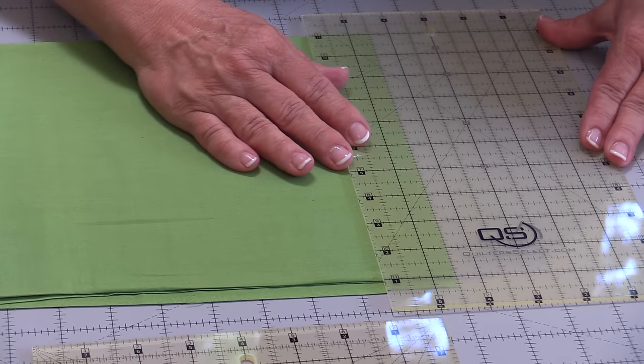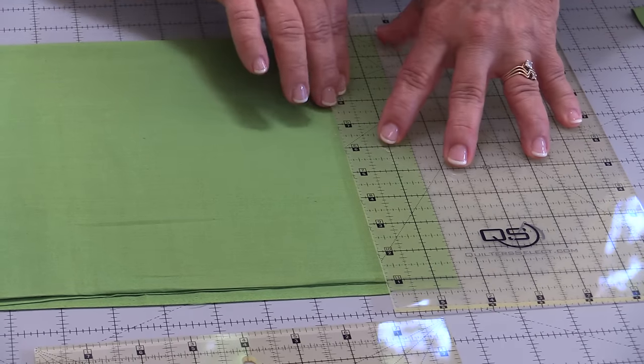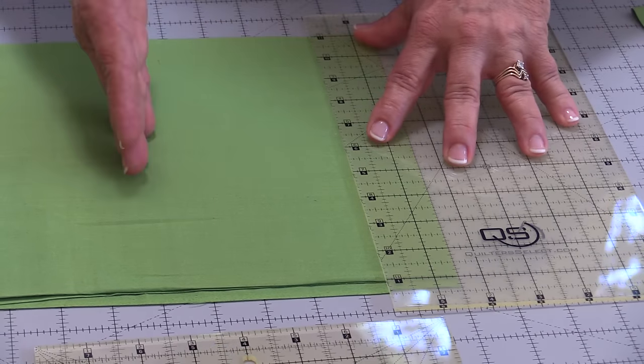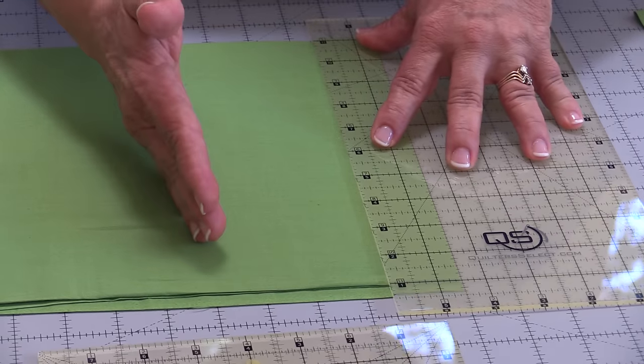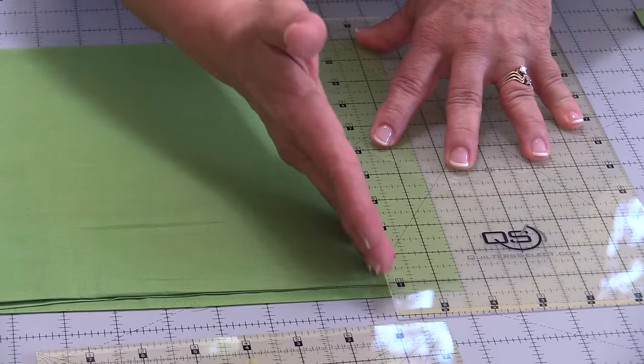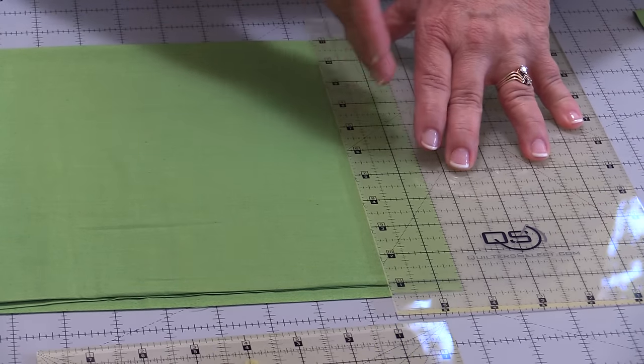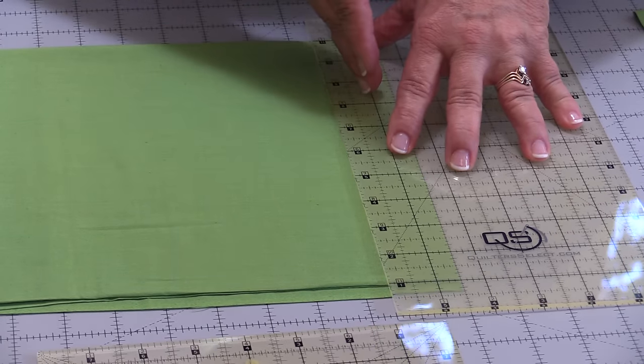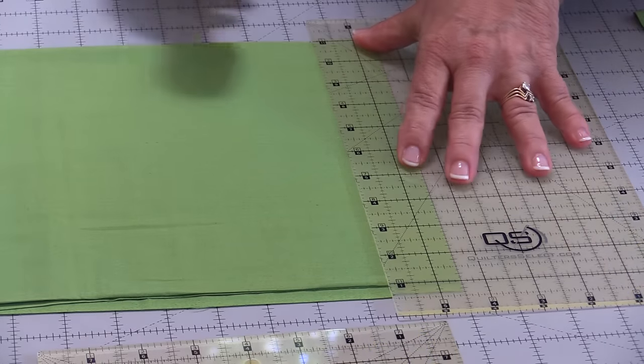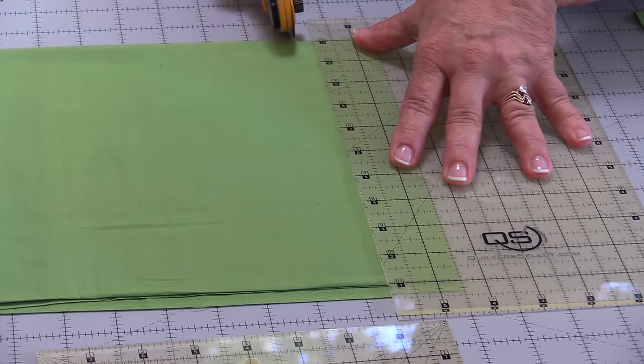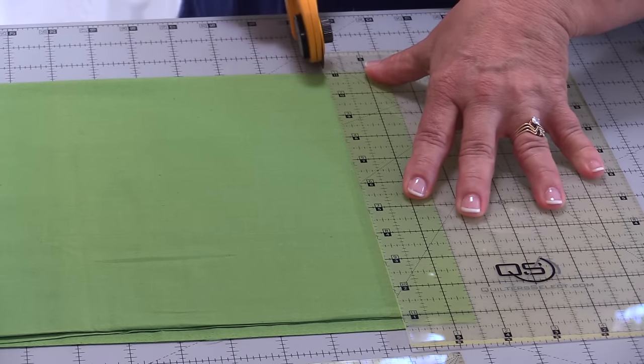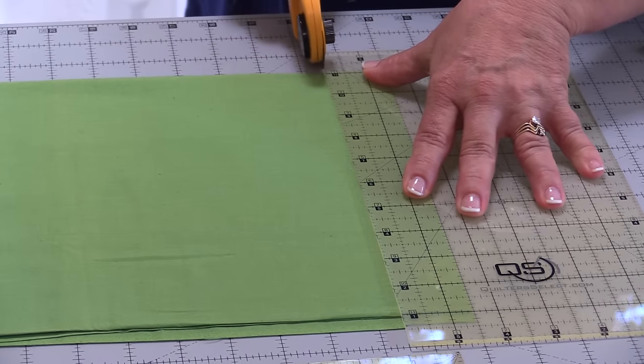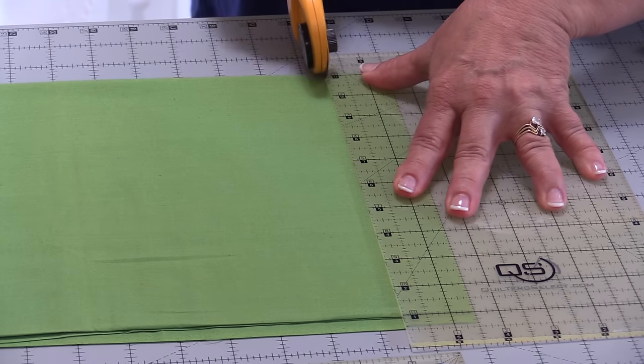I do that because later when I show you how to measure your quarter-inch seam, you're going to be able to see that that's where it needs to be on the ruler to keep my accuracy. Again, I'm coming in from the right, coming and touching my ruler to the left, and I'm making that cut. Now I have my one-and-a-half-inch strip.